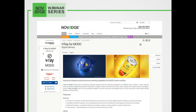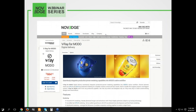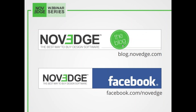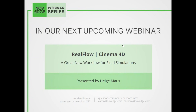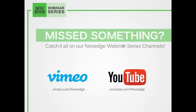Before we get going, here's an overview of what we do at Noveg. Noveg is one of the largest online stores for design software, offering a huge assortment of solutions catering to virtually every designer's needs. If you want to get V-Ray for Modo, come to our website — we have the best price guaranteed. For daily software news and limited-time promotions, visit the Noveg blog and follow us on Facebook or Twitter. Coming up next week: RealFlow Cinema 4D. Today's webinar is free and being recorded live, so to rewatch it, head to Noveg's YouTube and Vimeo channels.